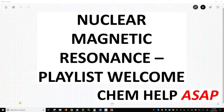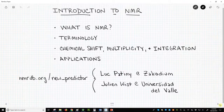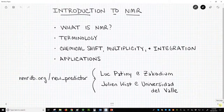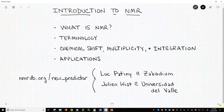Welcome to Chem Help ASAP. This video opens a playlist on the topic of nuclear magnetic resonance, or simply NMR. In this playlist, we will touch upon what NMR is, terminology, the basics of interpreting NMR data — i.e., NMR spectra — and two examples of how we might use NMR to analyze reaction products.